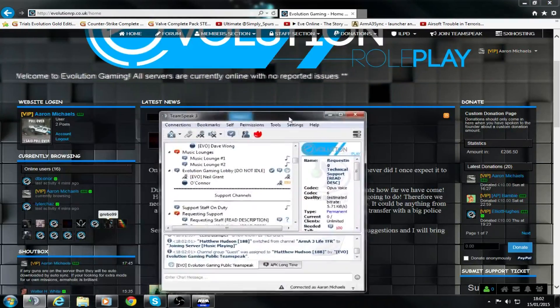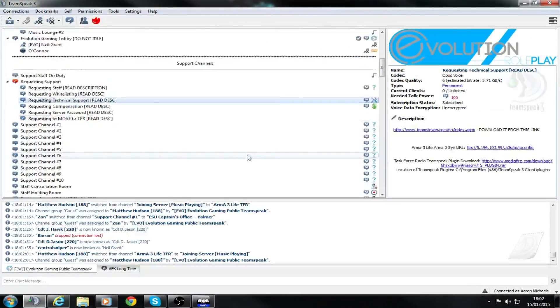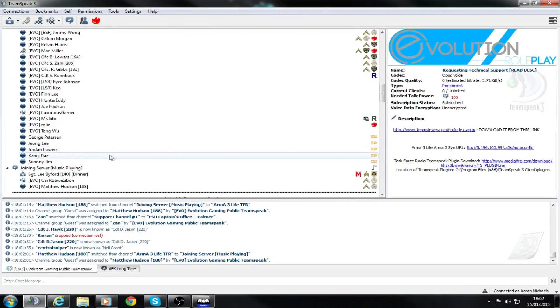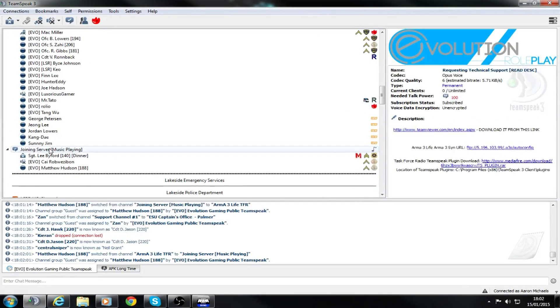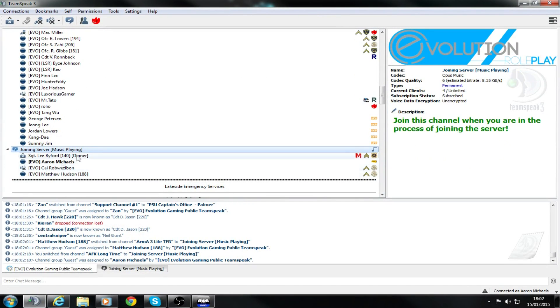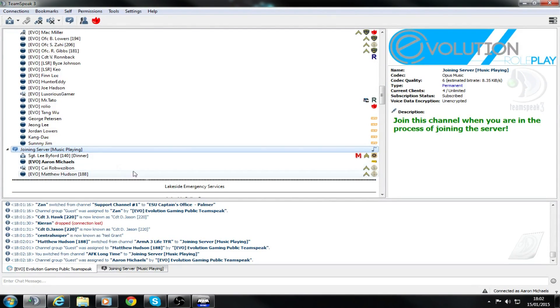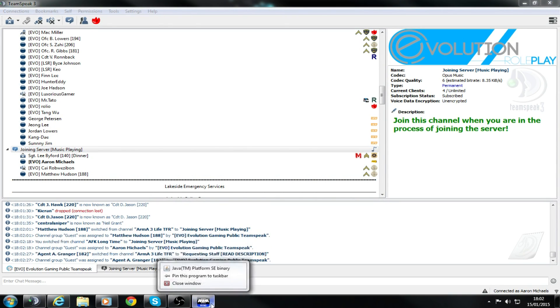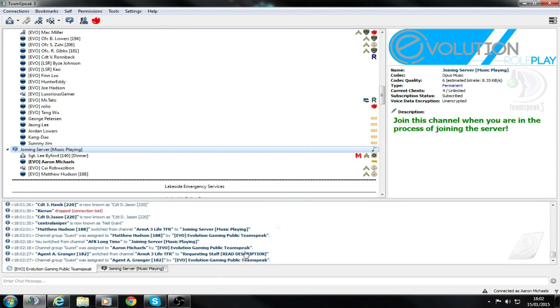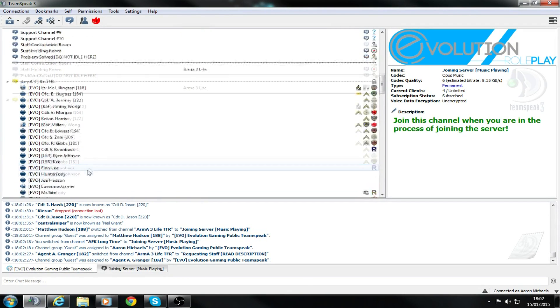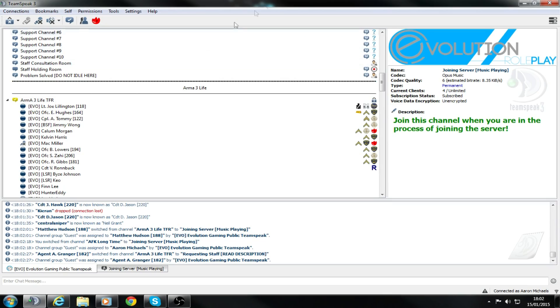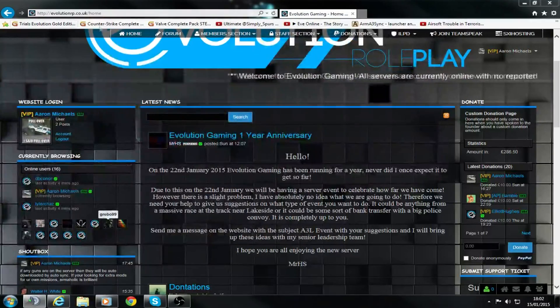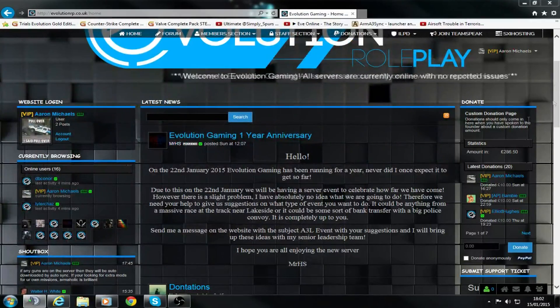Once you've done all that, to get into the game, you need to join the server here. Once you launch your game and get in, when you go onto Civilian, as soon as you click OK, you will be moved up here into this Arma 3 Life TFR channel. Once you're in there, you're able to hear people when they're playing.